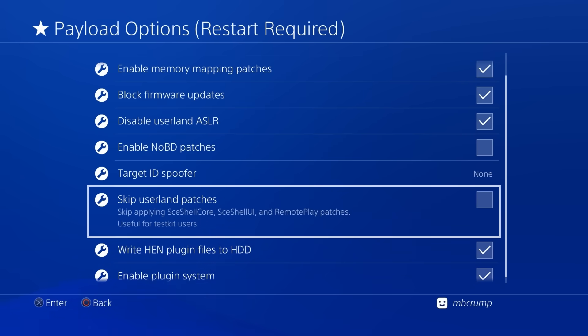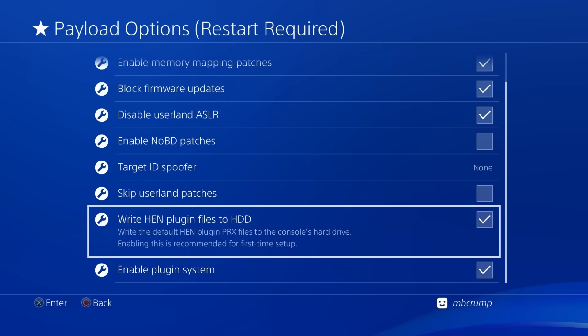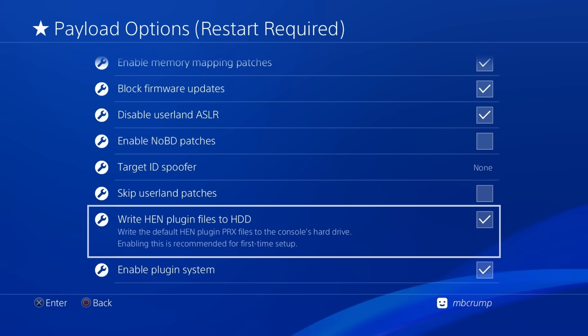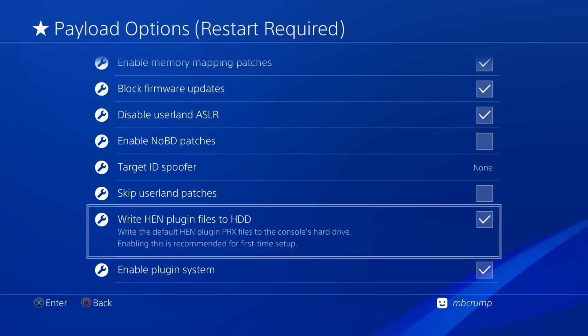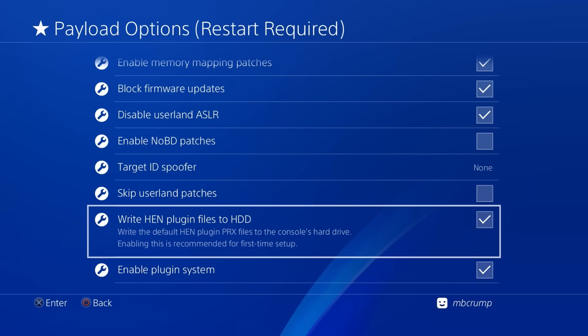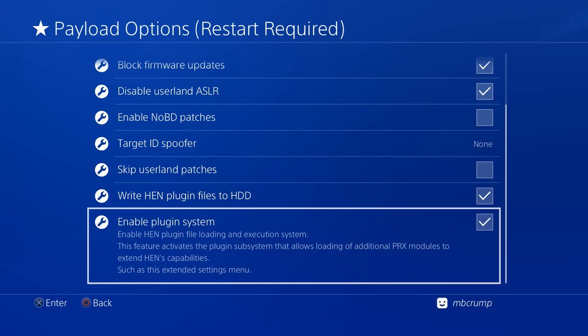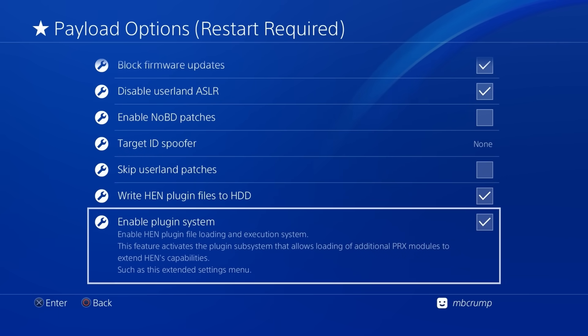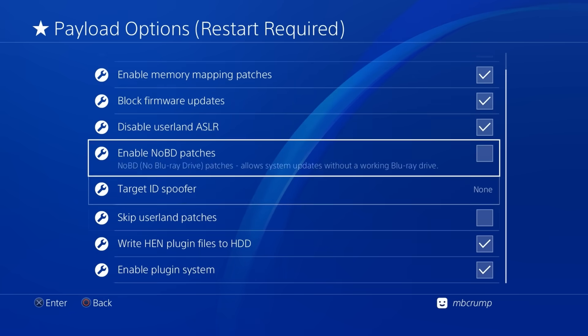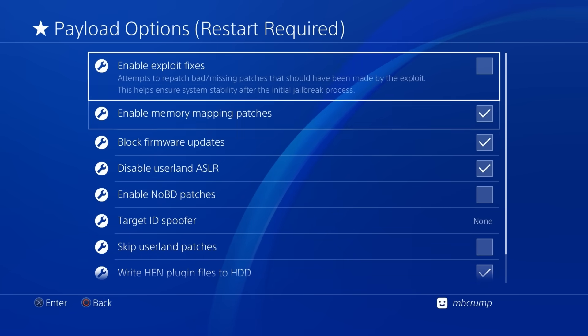there is another option here to skip the userland patches which is great for test kit users and then there is the option to write in plugin files to the hard disk drive default this one is on and this is the reason that the plugins just automatically worked without us having to do anything and then finally there is an option here where you can enable the plugin system by toggling this on or off